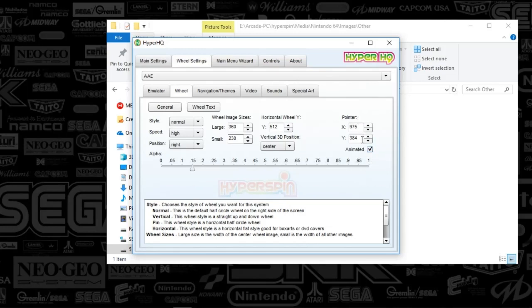So under the system wheel tab, you just uncheck the animated checkbox. If you want to move that pointer any place on your screen, you would adjust the x and y axis.